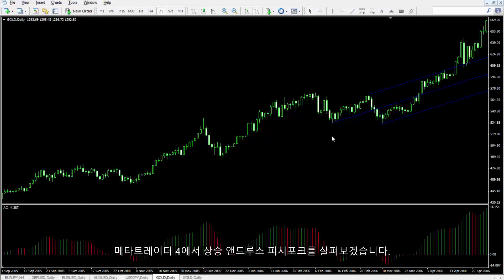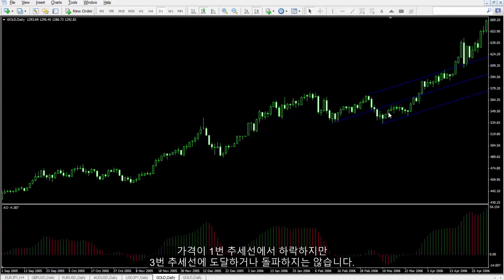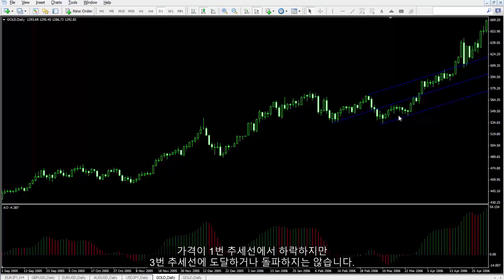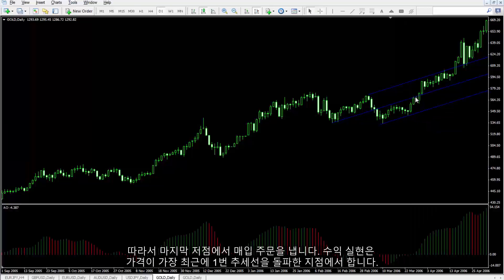A bullish type can be drawn on MetaTrader 4. After the price has returned from the first pivot line, it did not cross or touch the third pivot line. Thus, a buy order could be placed on the last valley with TP price equal to the price of the first pivot line.